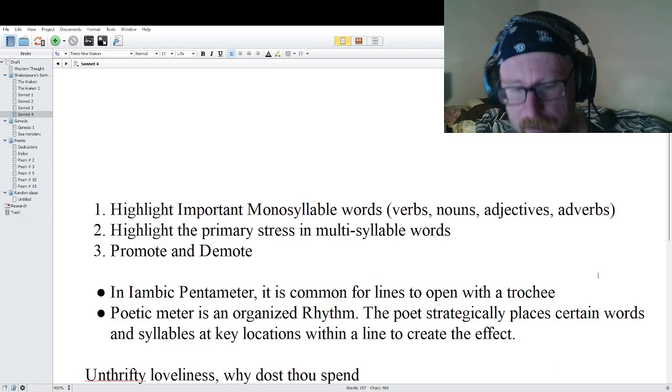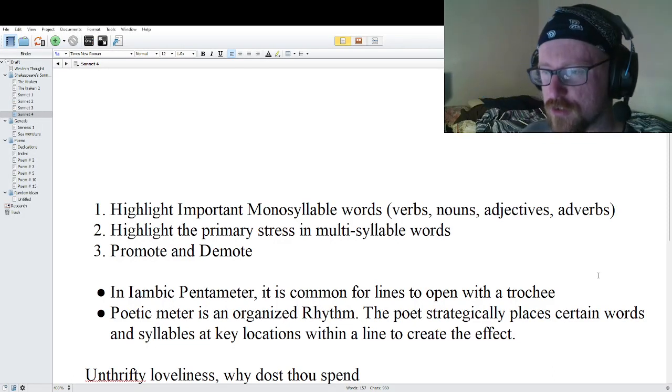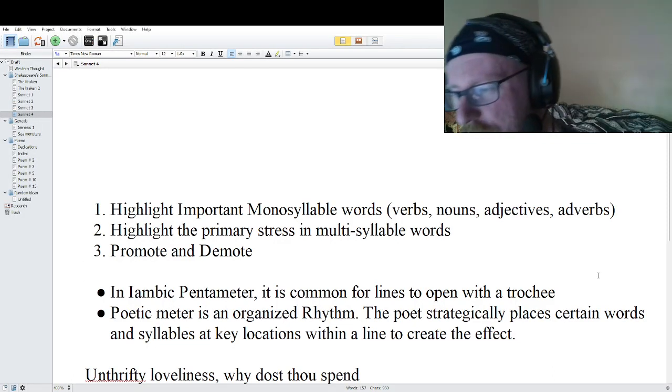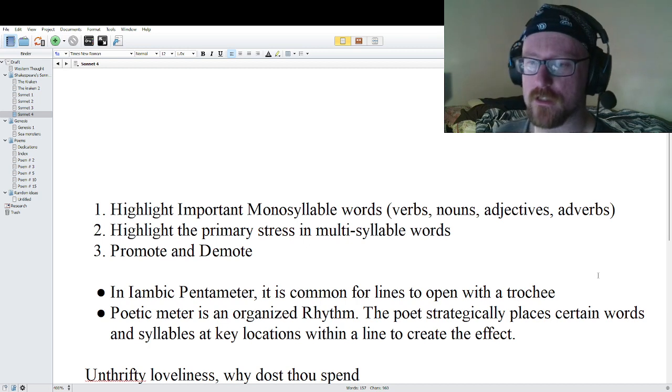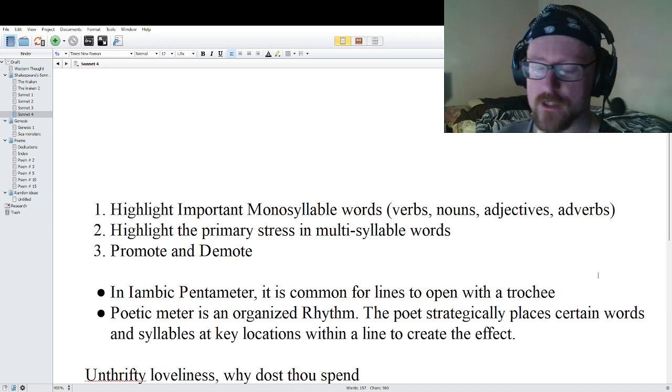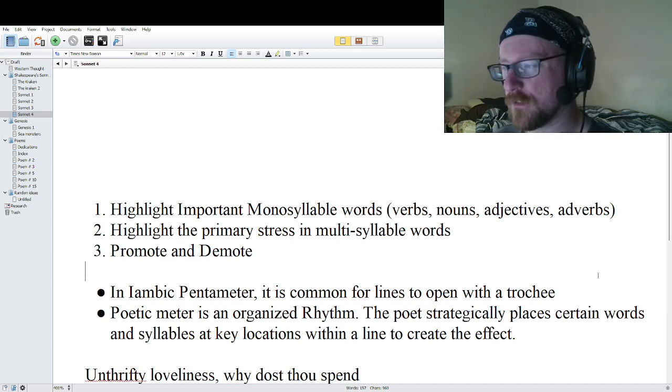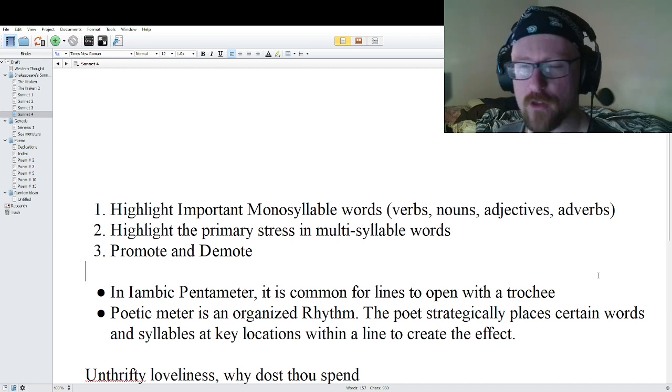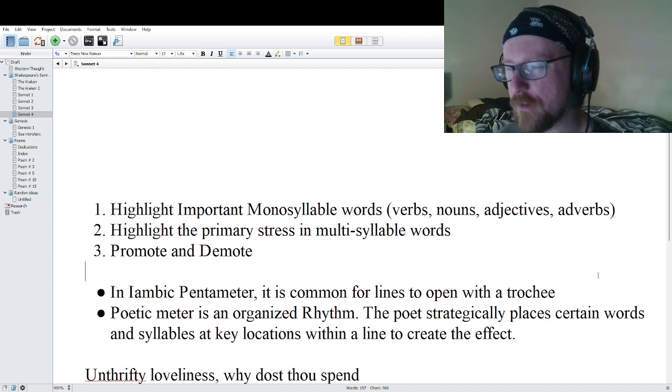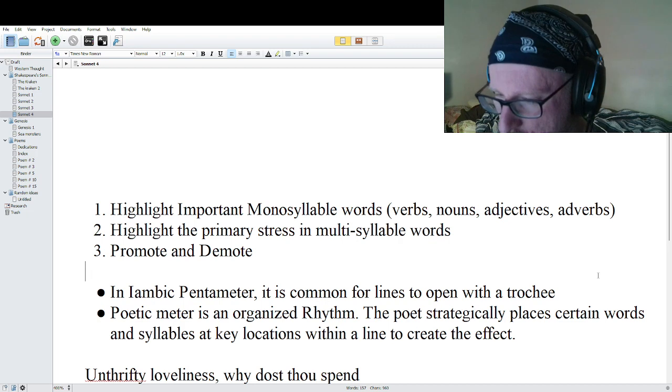Hey guys, welcome to Painting with Sounds, where we provide a free education for people wanting to learn the craft of poetry.